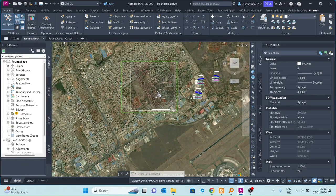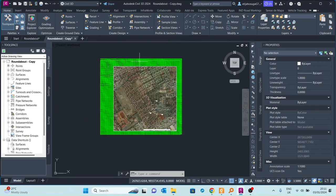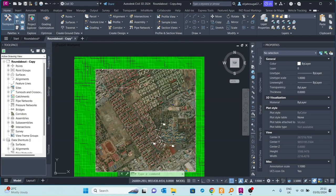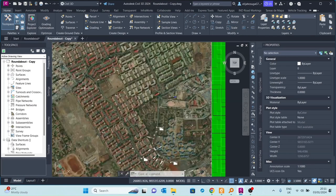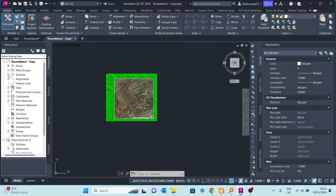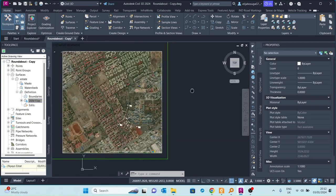I go to the copy I made where I deleted all the corridors that had been created. Here I show you the GeoTIFF I used to create the surface — an elevation DEM which I got from EarthMap. I downloaded it by creating a polyline and getting the elevation data from the EarthMap website. This GeoTIFF was used to create the surface here, which I called 'estate'. Under the definition, you can see it is a DEM file that I downloaded and used to create that surface.